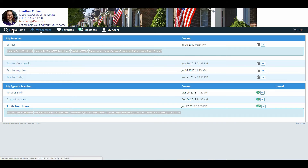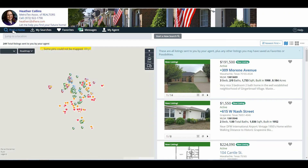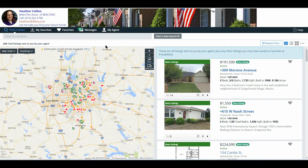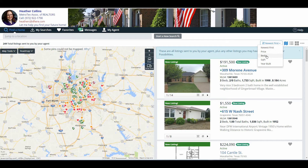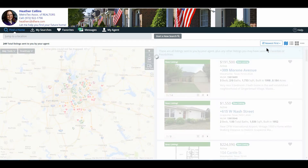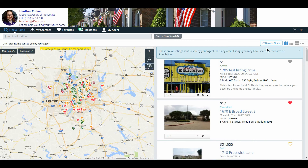The last option they have is called Find a Home. On Find a Home they have a lot of options. I'm going to go over first how they can sort and view the properties. Over here on the right-hand side of the screen they have the sorting box, allowing them to see newest first, price, beds, square footage, or year built. My suggestion is keeping it as newest first, so they always have the most recent at the top of their list.